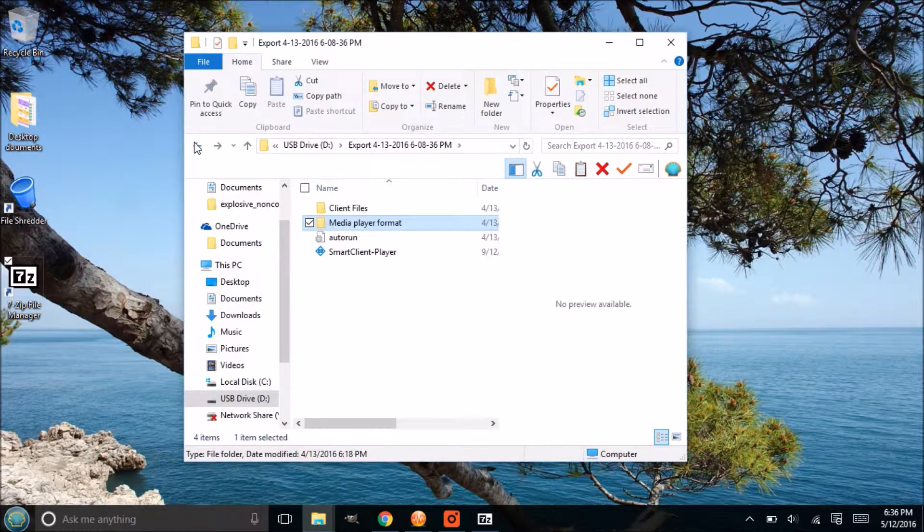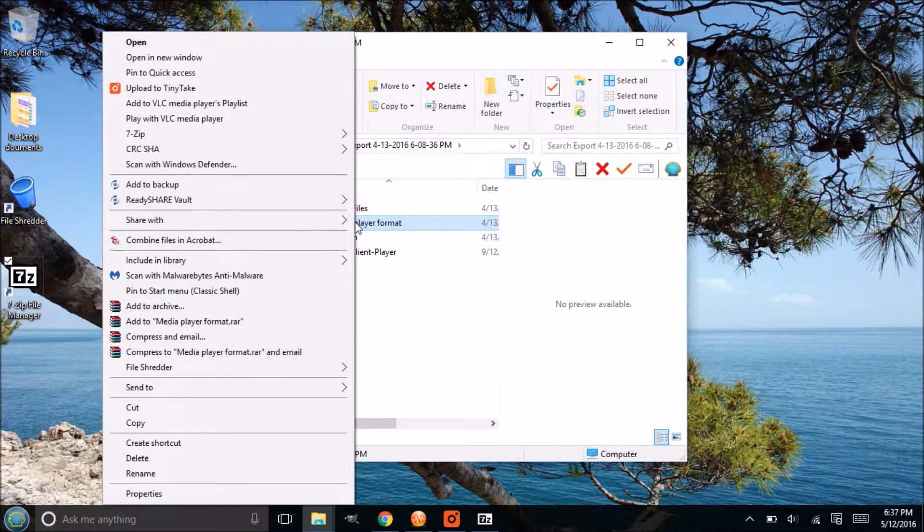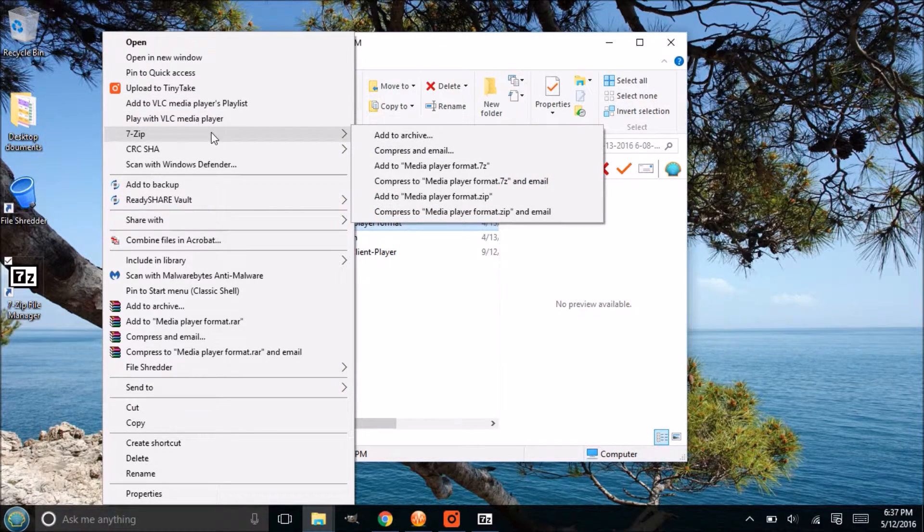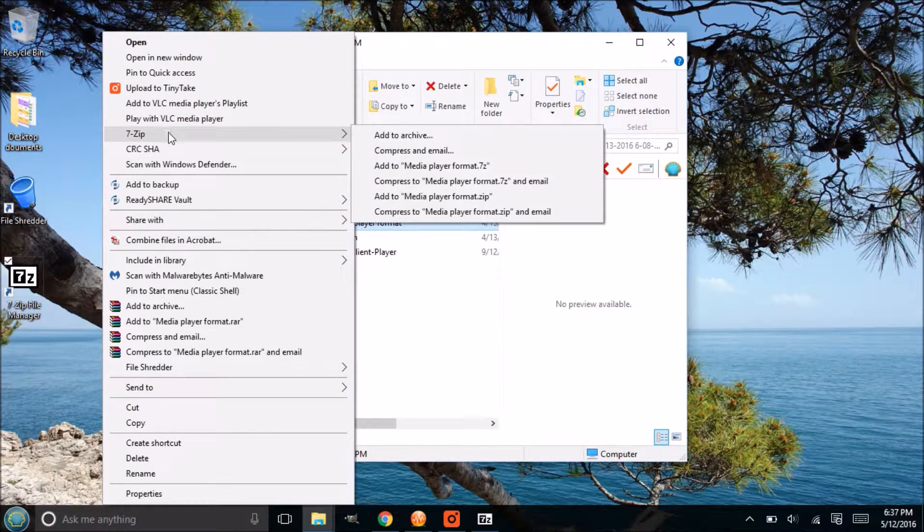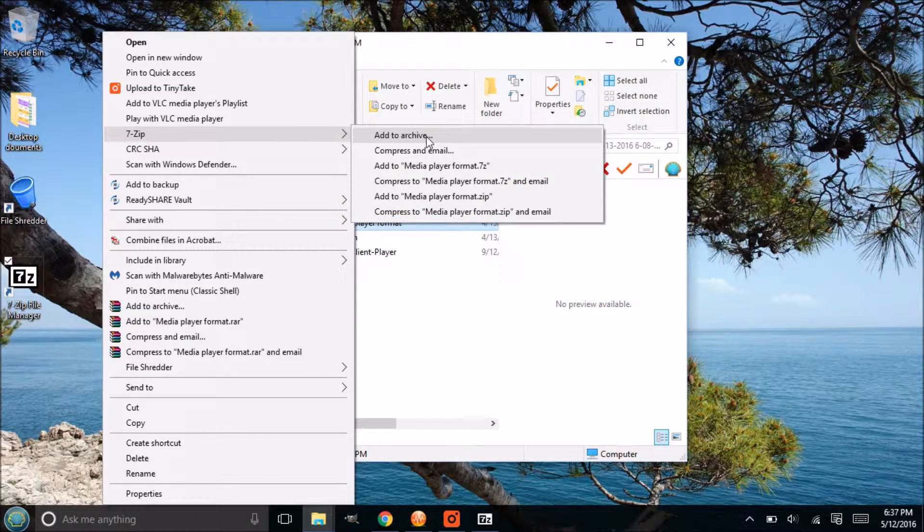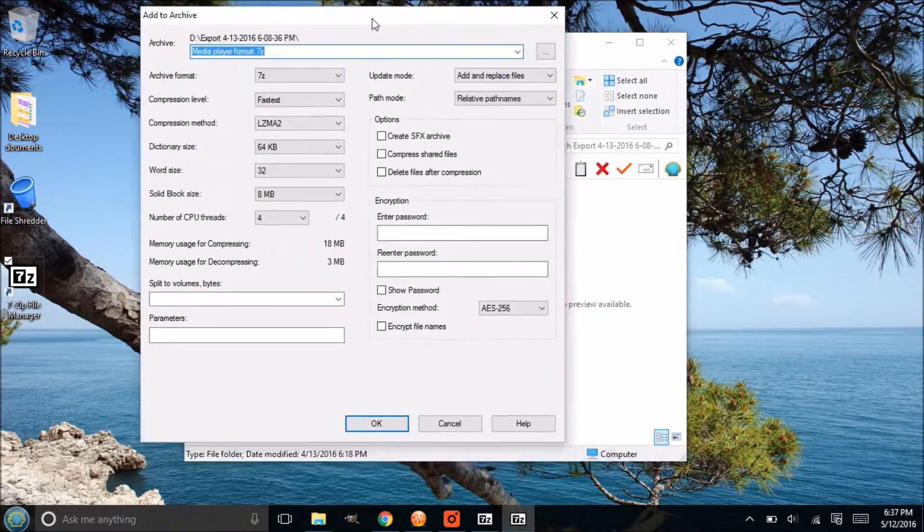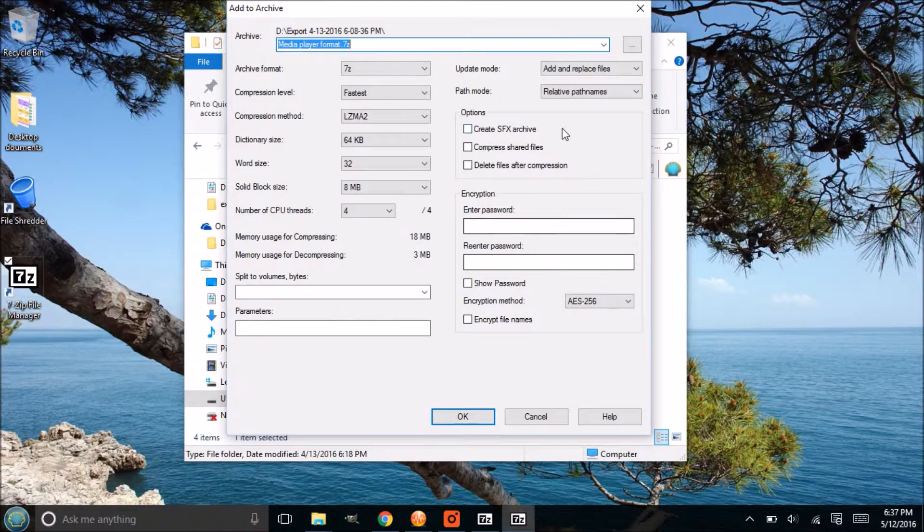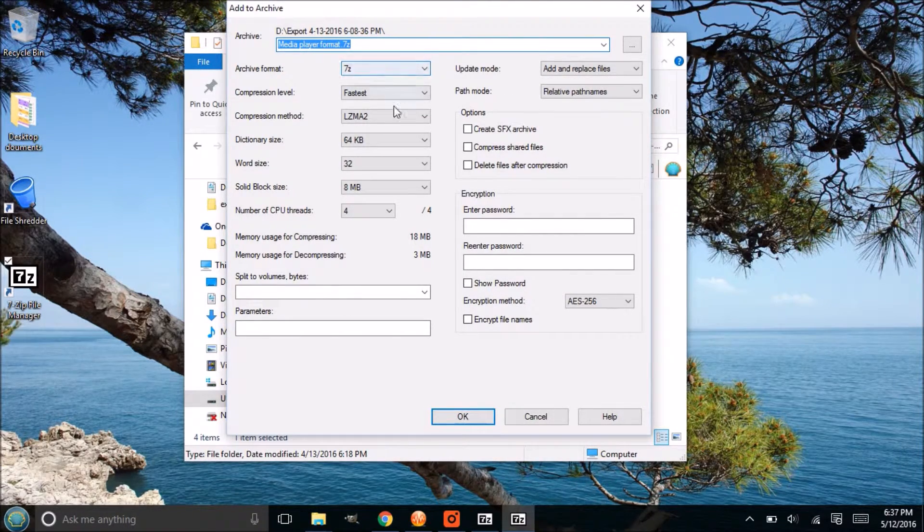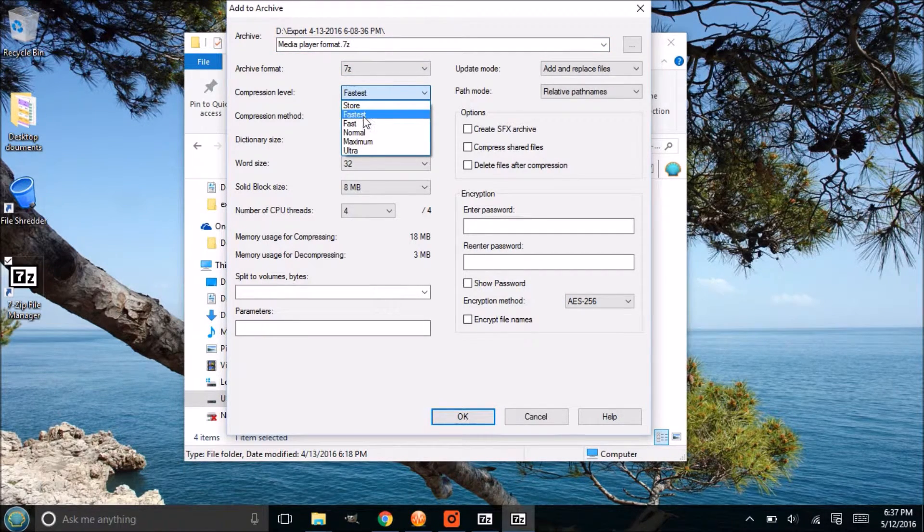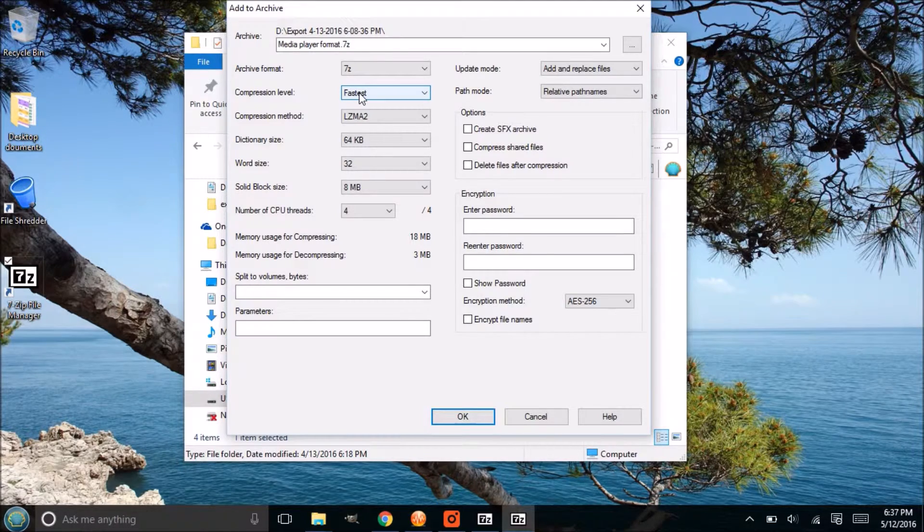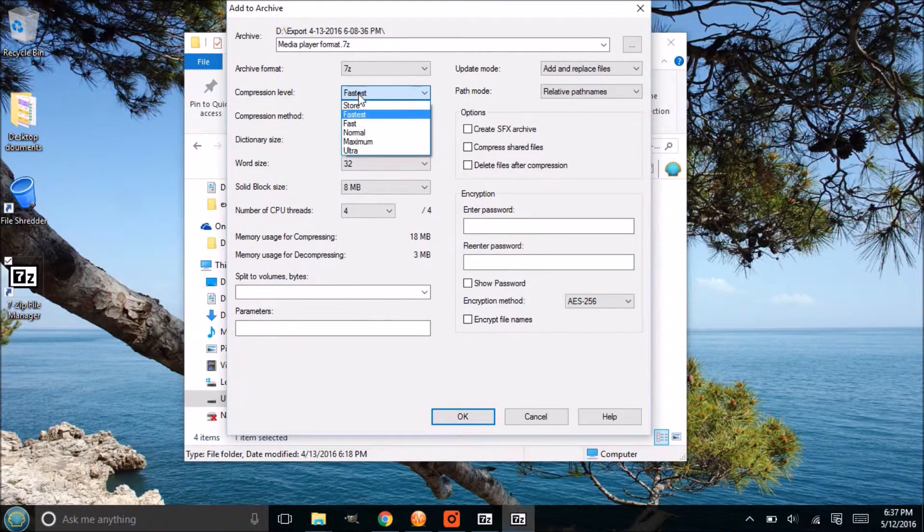You're going to find the media player format folder. You're going to right click on that. There's going to be an option in there after you install 7-Zip. If you hover over 7-Zip and then you go to where it says add to archive, click on that. Then this familiar box will pop up asking you several questions. You can keep pretty much everything the same here.